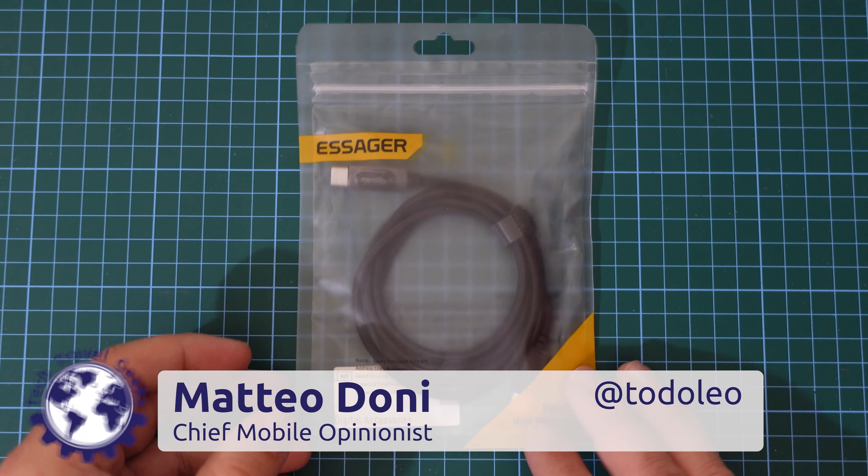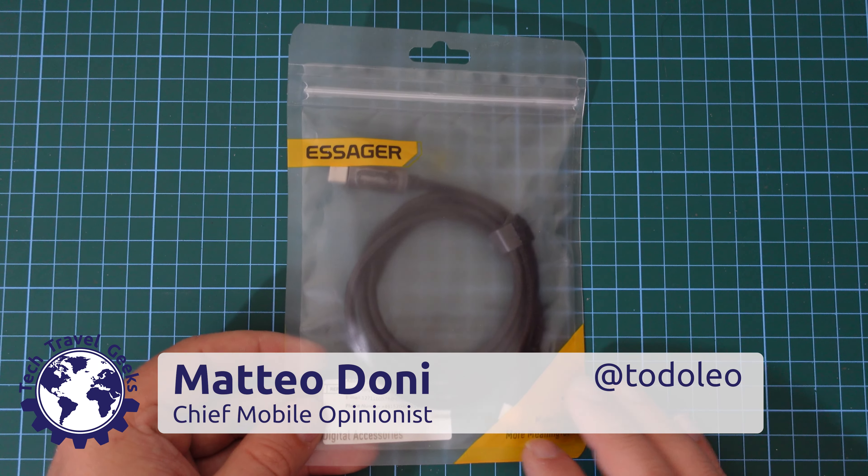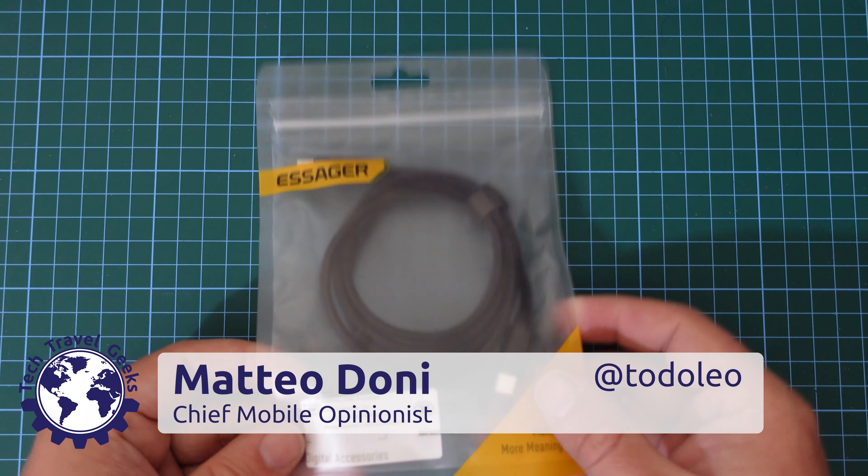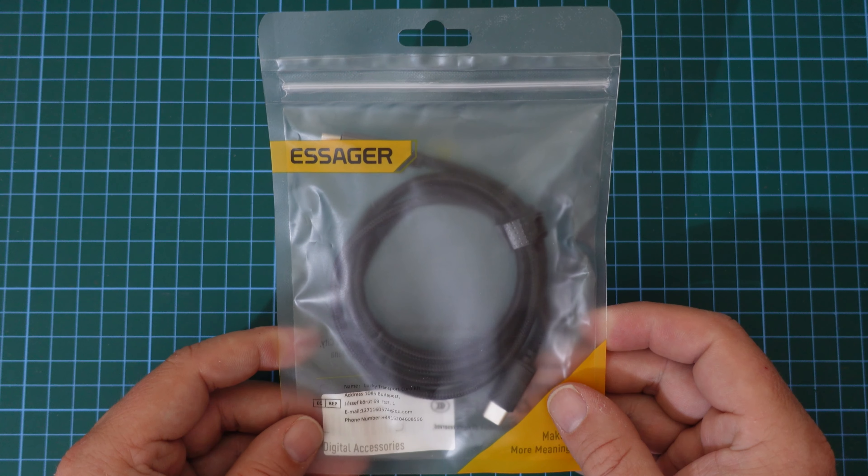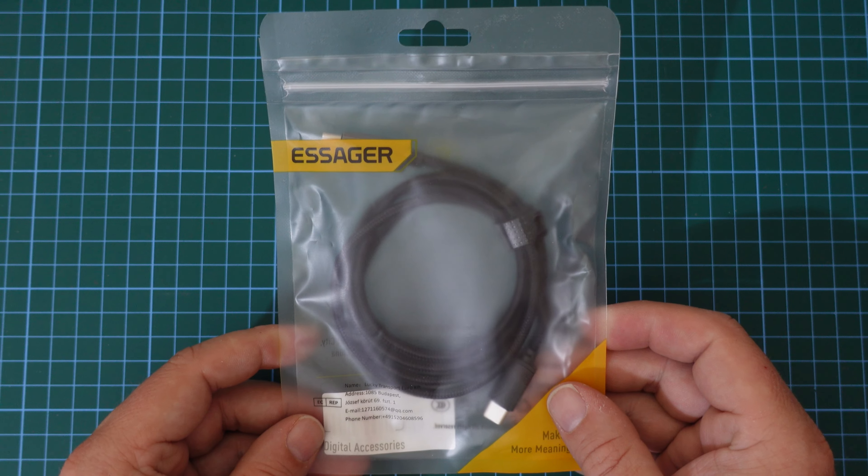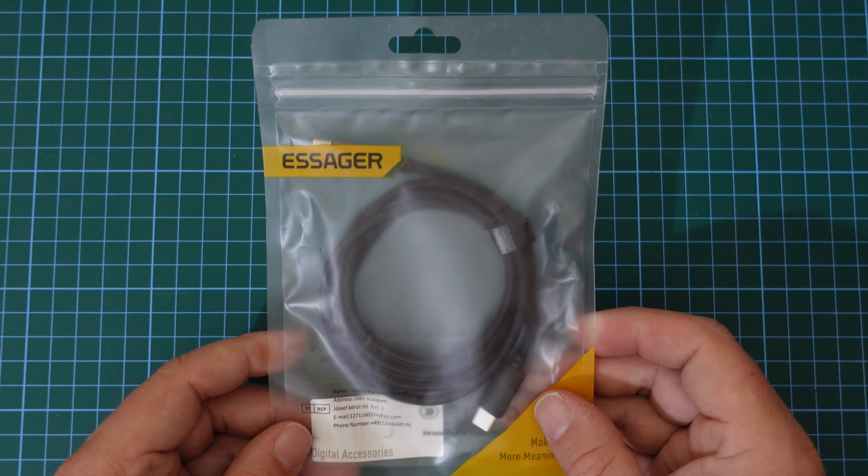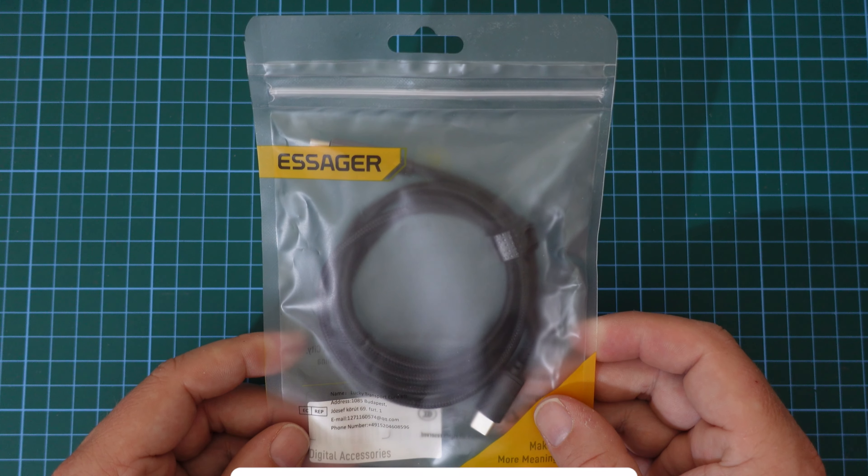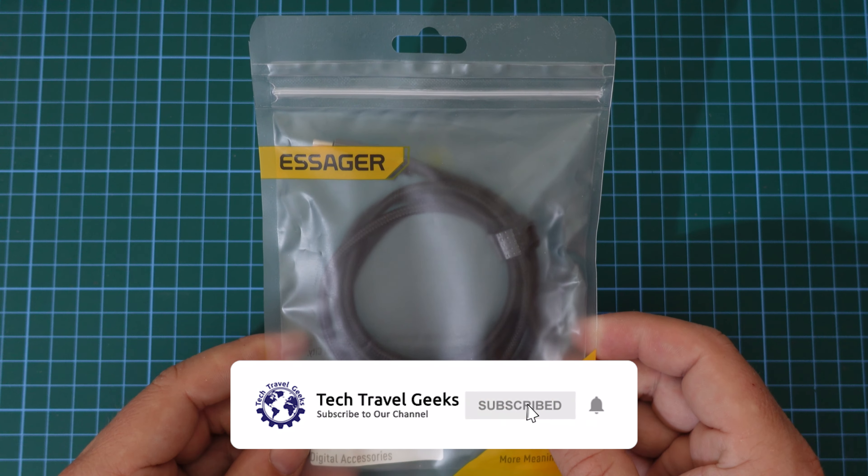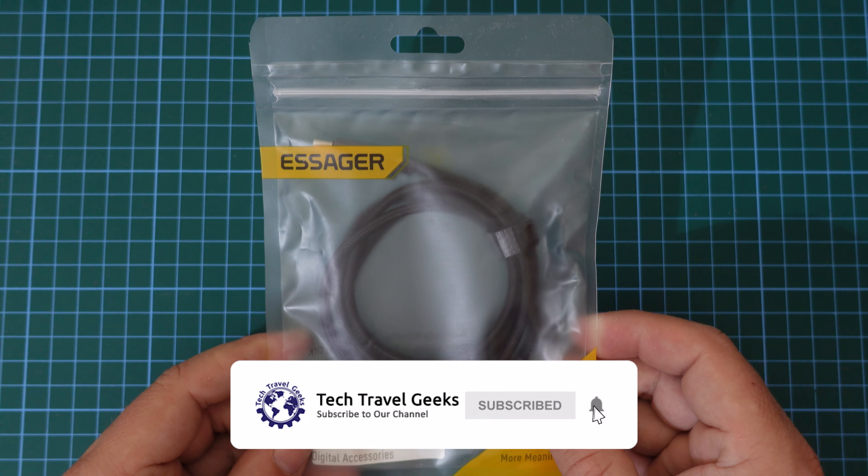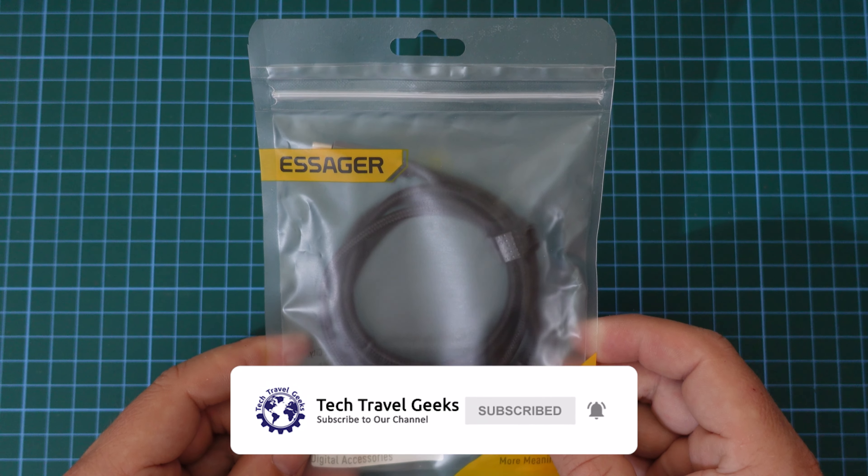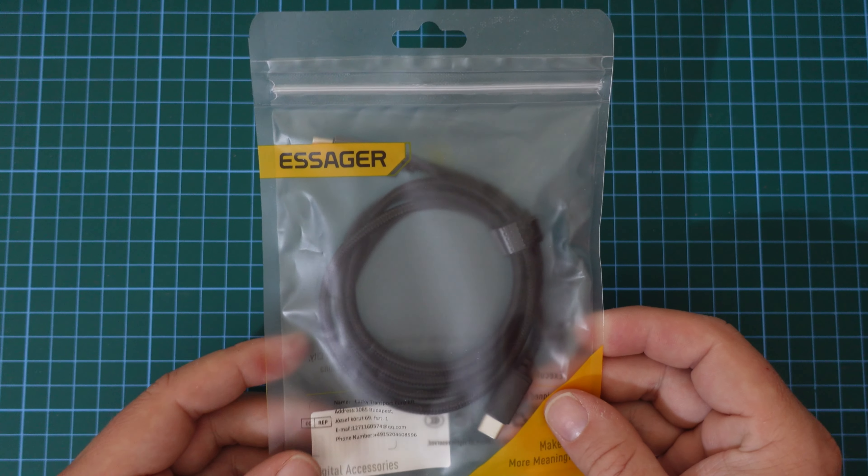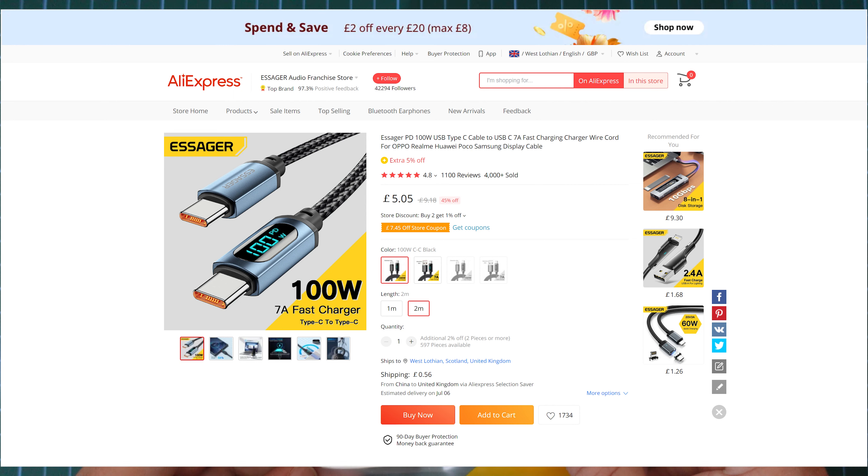Hello, I'm Matteo, the Chief Mobile Opinionist here at Tech Travel Geeks and this is the Tech Travel Geeks unpackaging or unboxing and review of another Essager cable I purchased on AliExpress. I'll link in the description to where you can purchase this Essager cable. Obviously, it's going to be an affiliate link and if you do purchase from there, you will be supporting the Tech Travel Geeks here on YouTube.